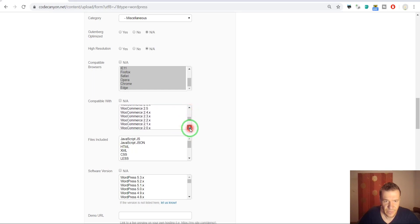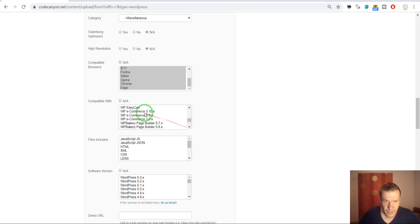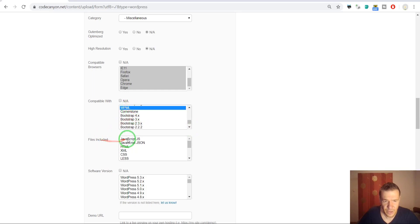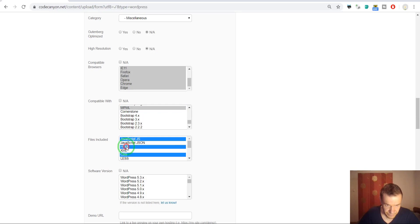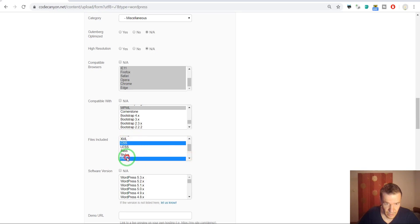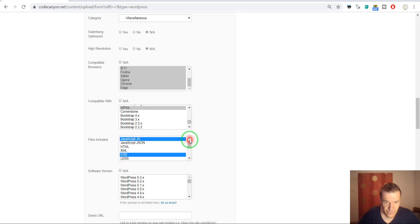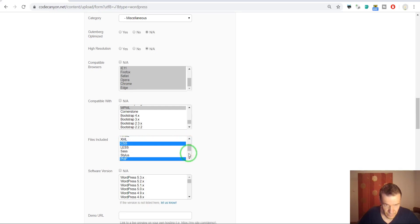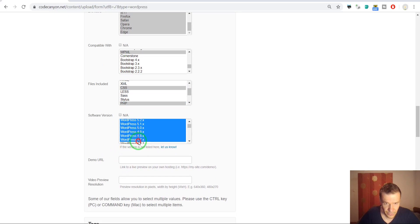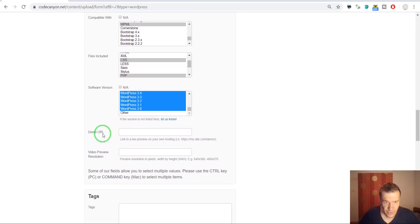Let's go ahead and select. Okay, it's okay. And now let's select what files are included. So PHP, CSS, and JavaScript. Okay, these are the files included. WordPress version, I select usually like this.